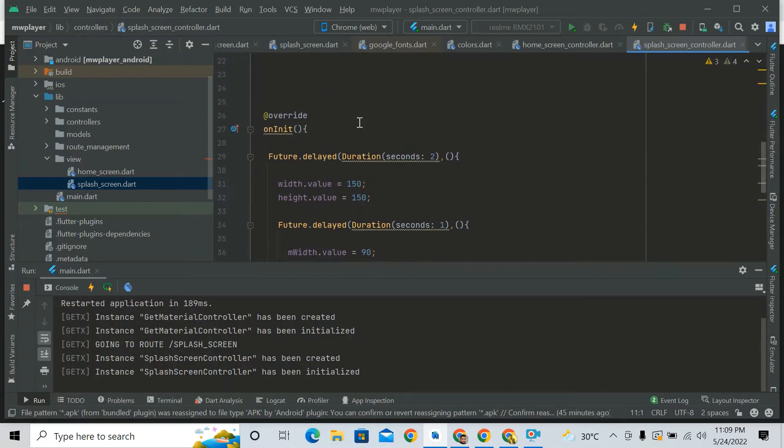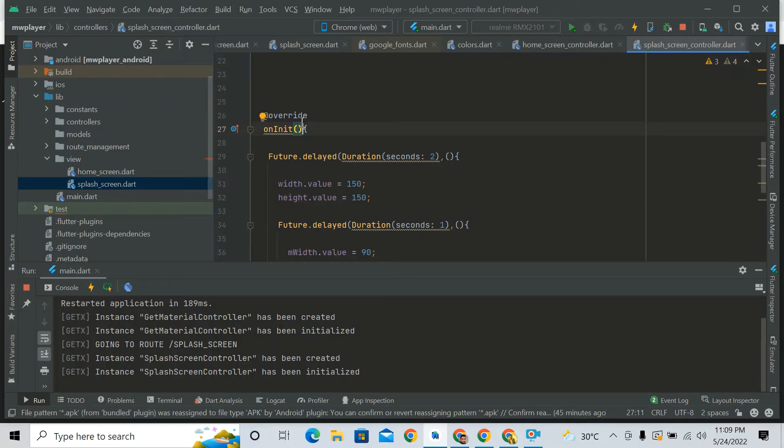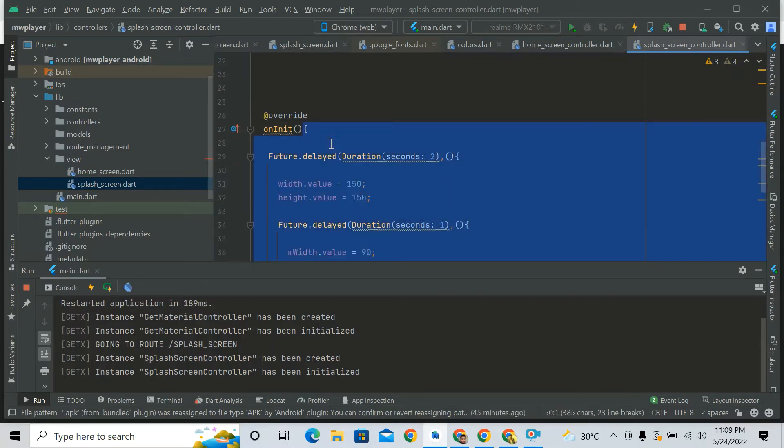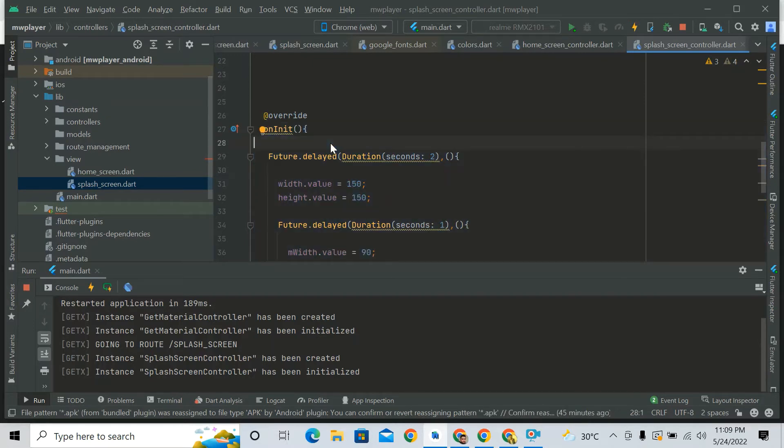I use onInit. So guys, onInit is a function which works after when a screen opens. It works automatically. So if you are putting any code in this onInit function, it will work automatically when the screen is open.